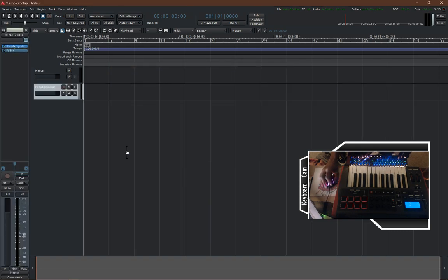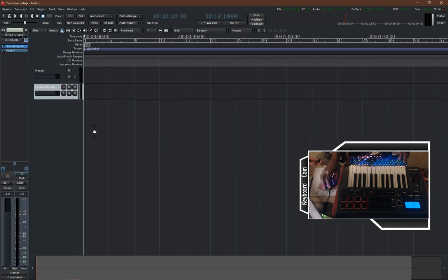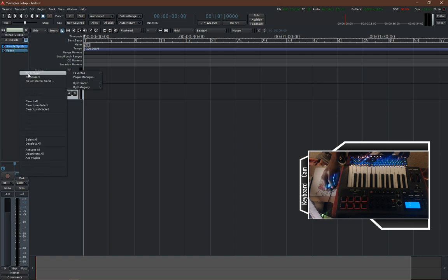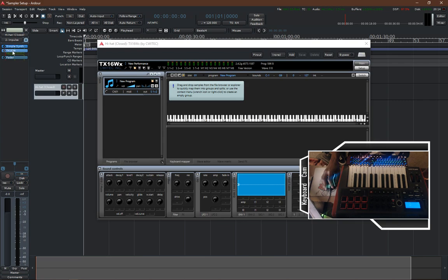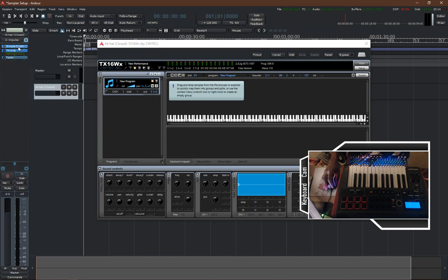We're going to hit add and close, creating a new hi-hat track with our simple synth. We'll assign it to our Impulse MIDI controller. If you don't have the editor mixer window on the left side, hit Shift+E to open it — it's super useful for editing individual tracks. We'll navigate to TX16WX and add it in the stack underneath the simple synth but above the fader. TX16WX doesn't function as an instrument by itself — it needs an input, and the default general MIDI synth doesn't work properly with it.